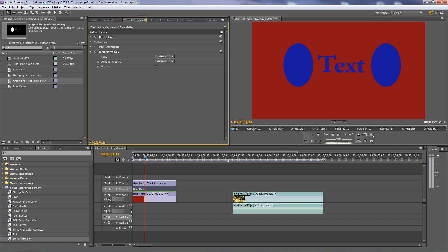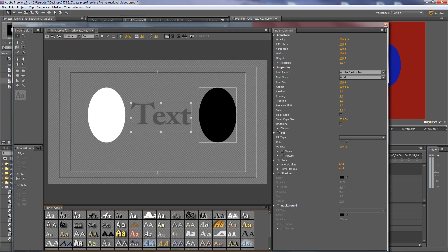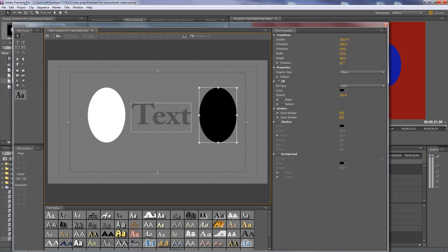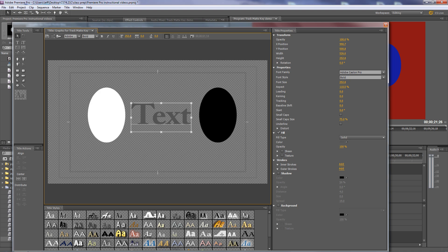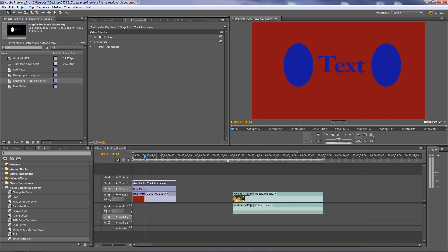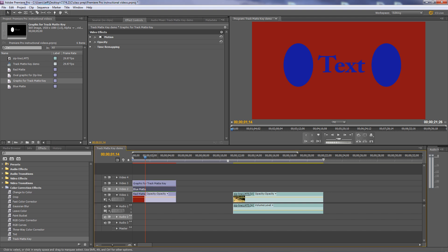The Track Matte takes areas of transparency inside the alpha channel of the graphic in the titler. If you look at the titler, all the checkerboard areas are transparent and the shapes are opaque — solid white, solid black, and solid gray, all 100% opacity. The area outside those shapes is the alpha channel, which is transparent, allowing you to see the red clip. The text and the two ovals are opaque, so they show you the blue matte to which you applied the Track Matte Key.